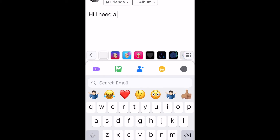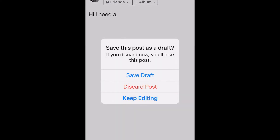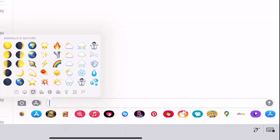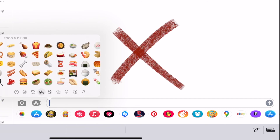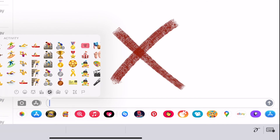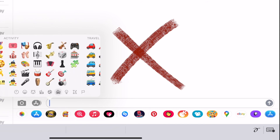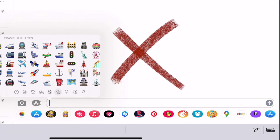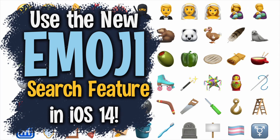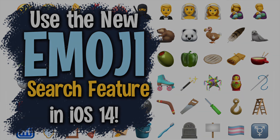So there you have the new emoji search function in iOS 14.2. We no longer need to swipe through pages and pages of emoji images to find the one we want — we can just simply type in a keyword and search for it that way. We hope you enjoyed this video, folks. Don't forget to subscribe, give this video a like, and we'll see you in the next one.